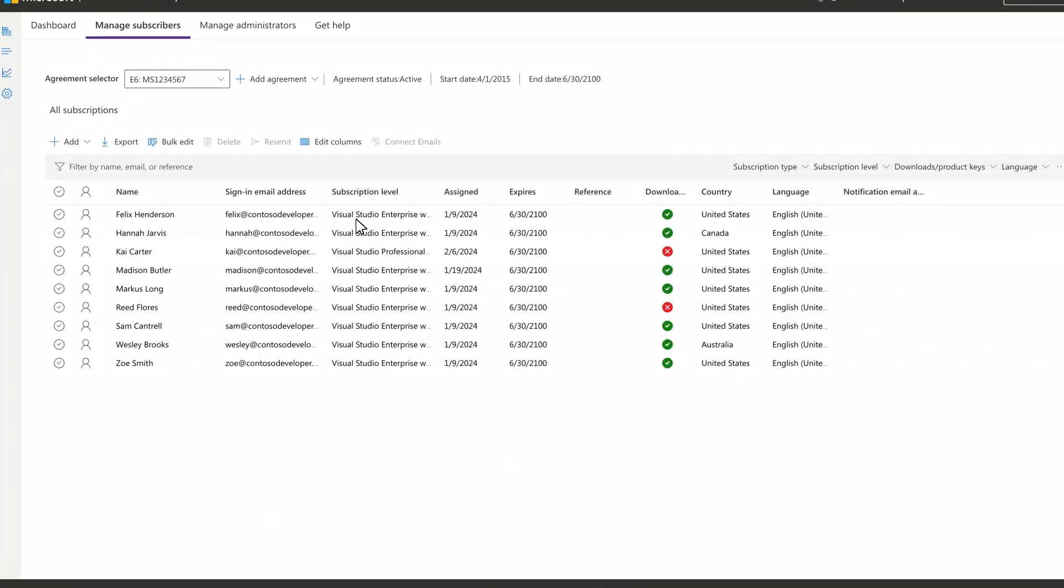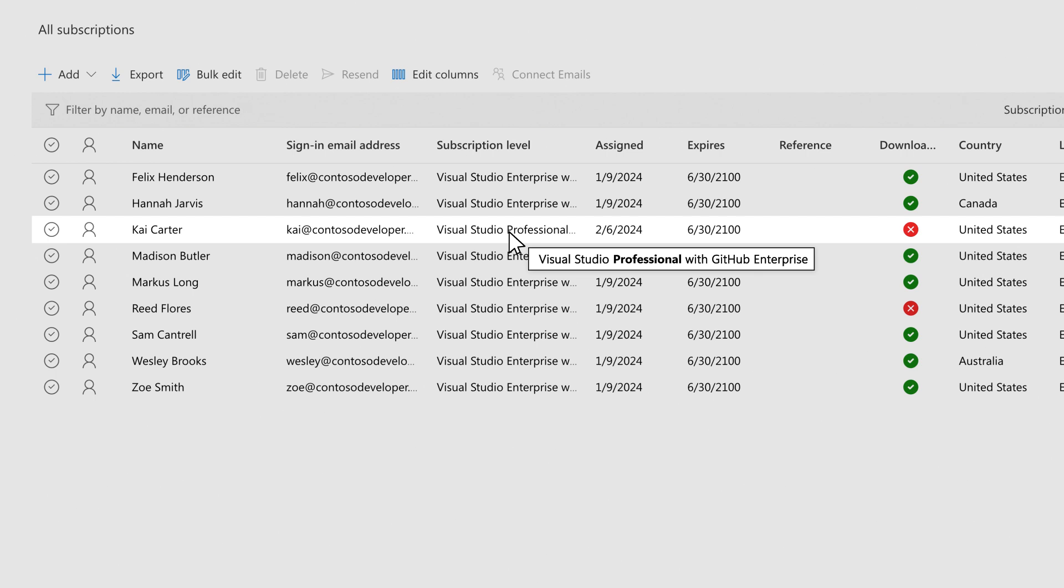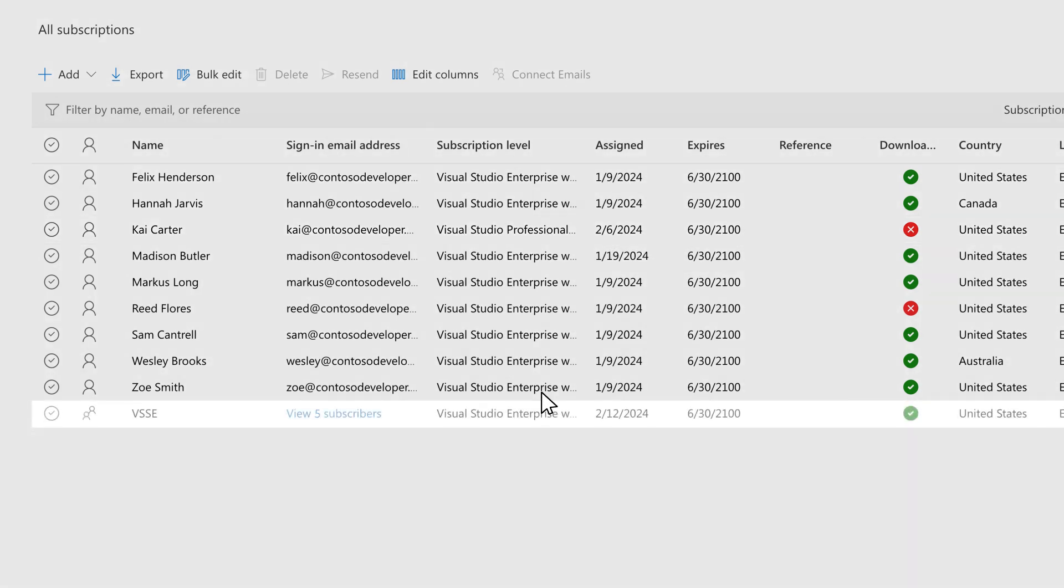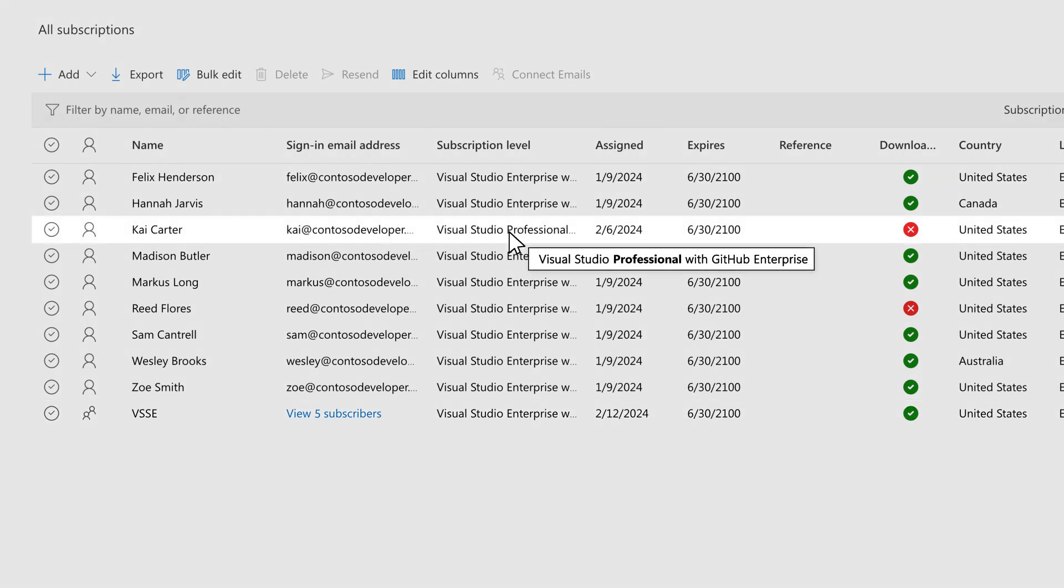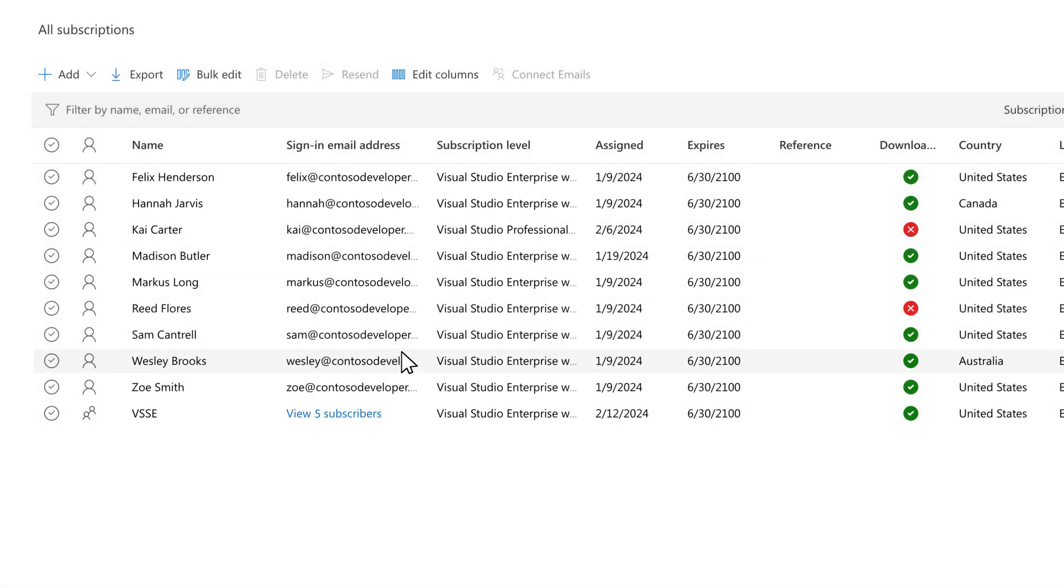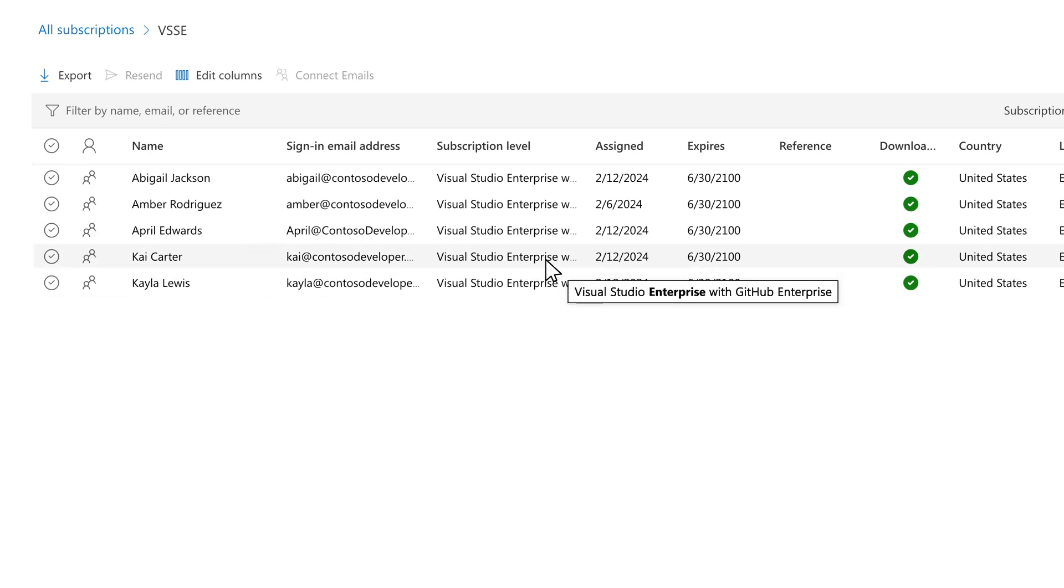If an individual user has a subscription at one level and is later assigned another subscription at a different subscription level as part of a Microsoft Entra group assignment, that user will be shown in the list of assigned subscriptions as both an individual and as a member within a Microsoft Entra group, and will have two subscriptions assigned, one at each level.